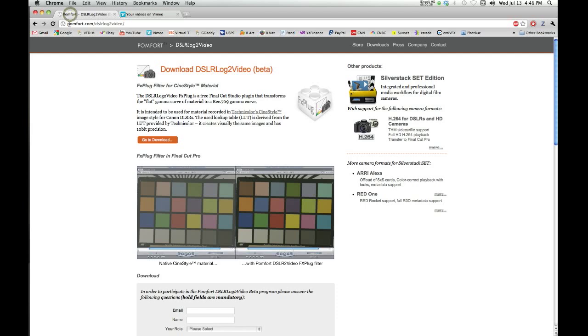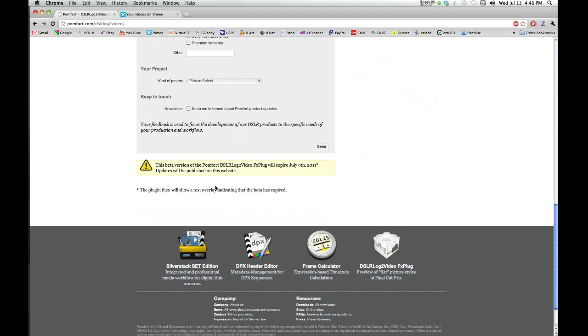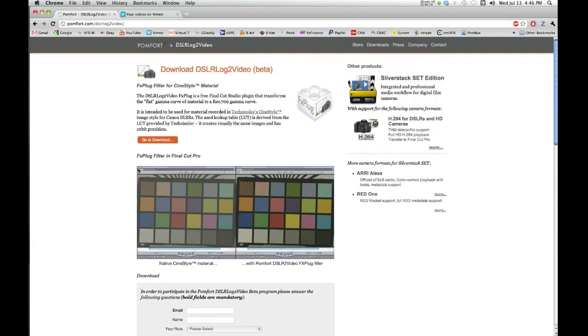Alright, go to palmfort.com/DSLRlog2video/, and there you fill out a little information about yourself, give them your email.